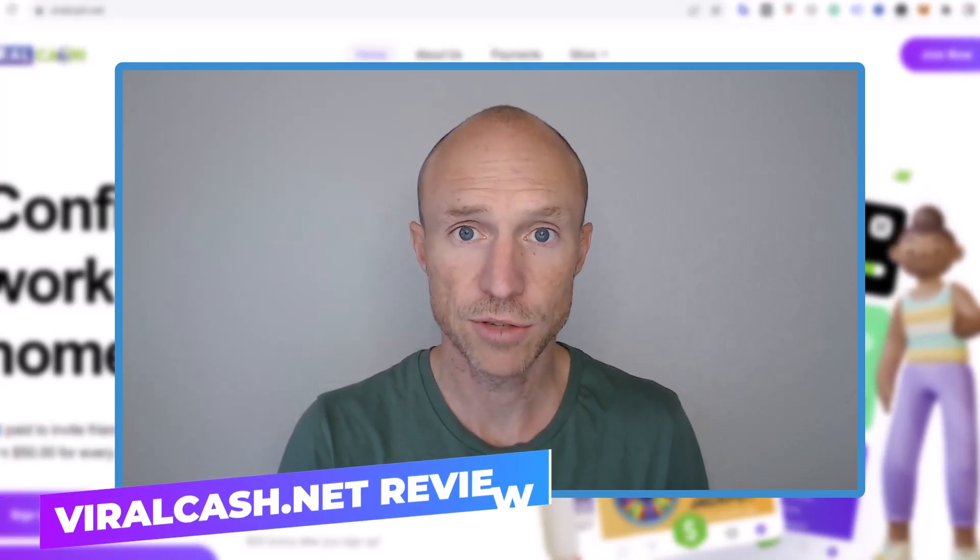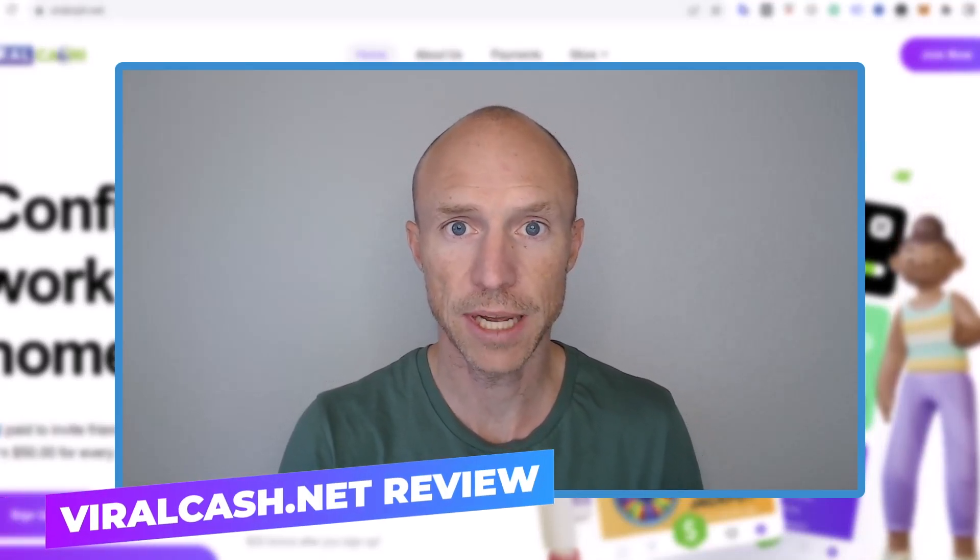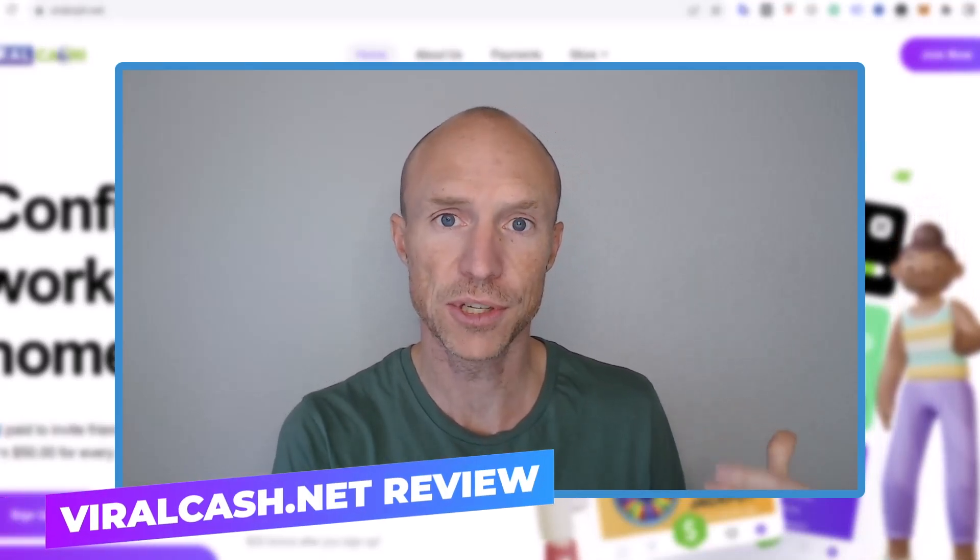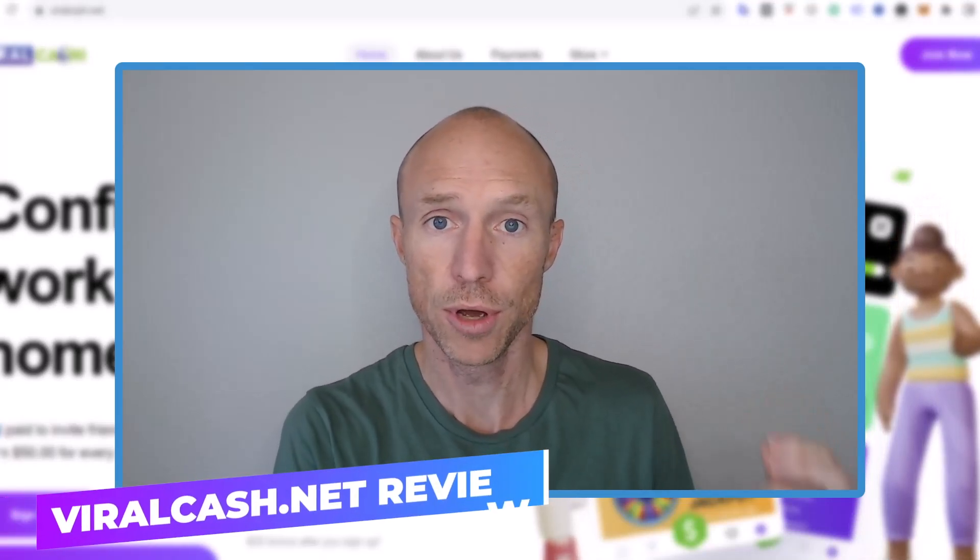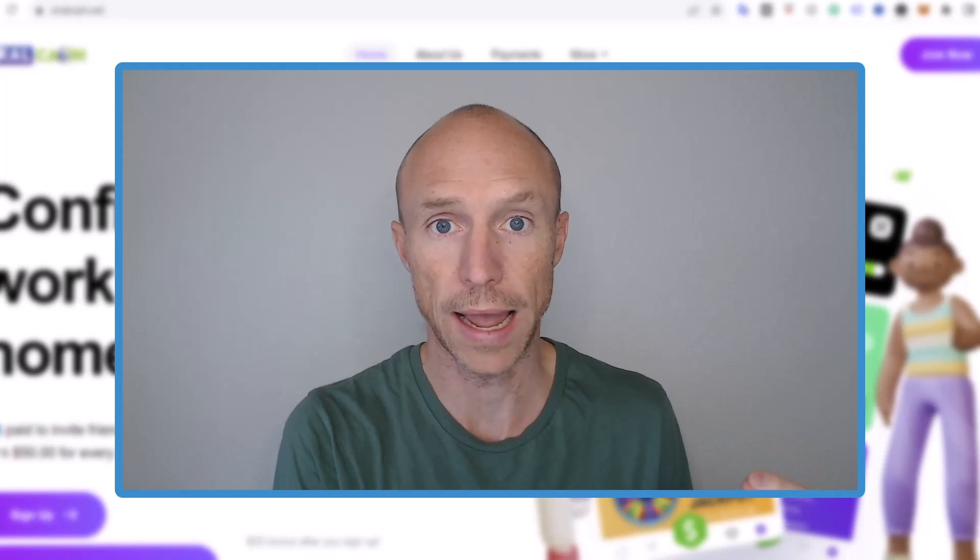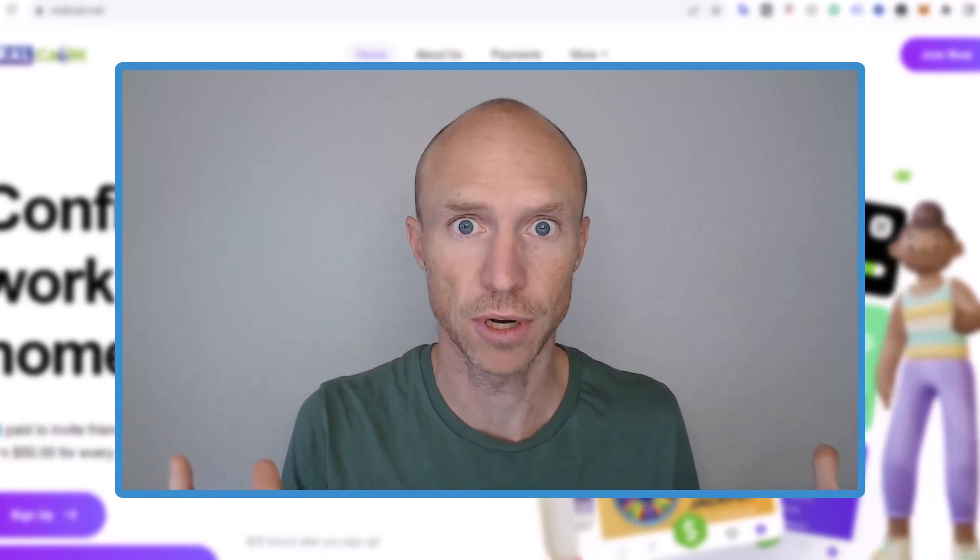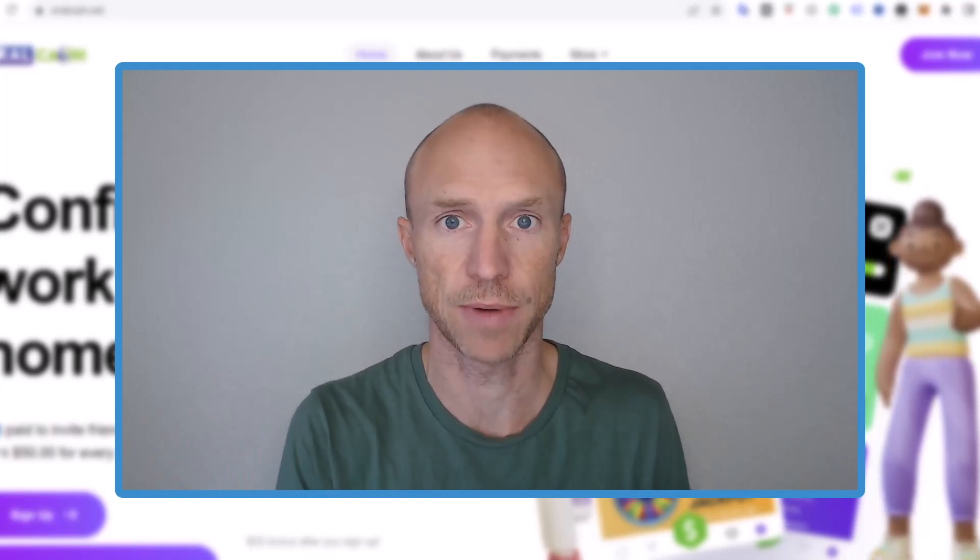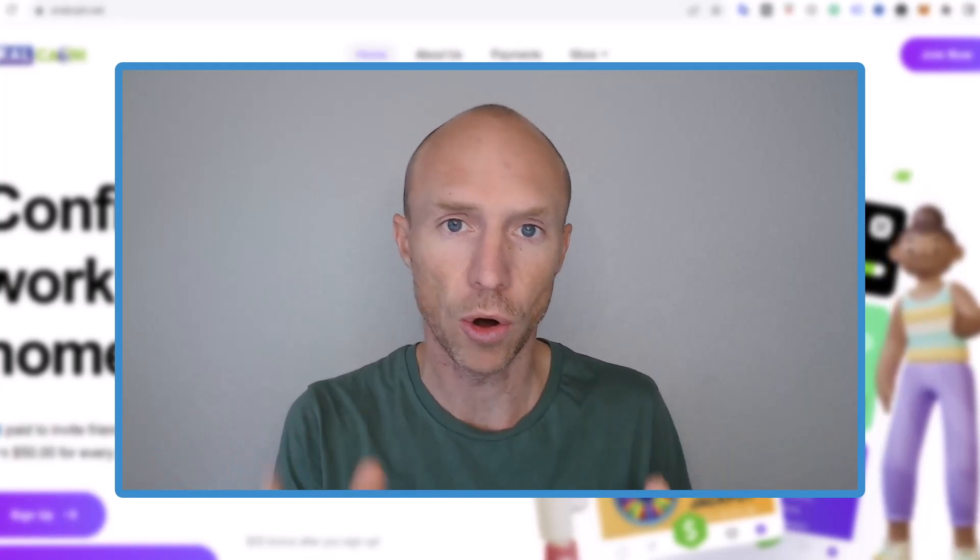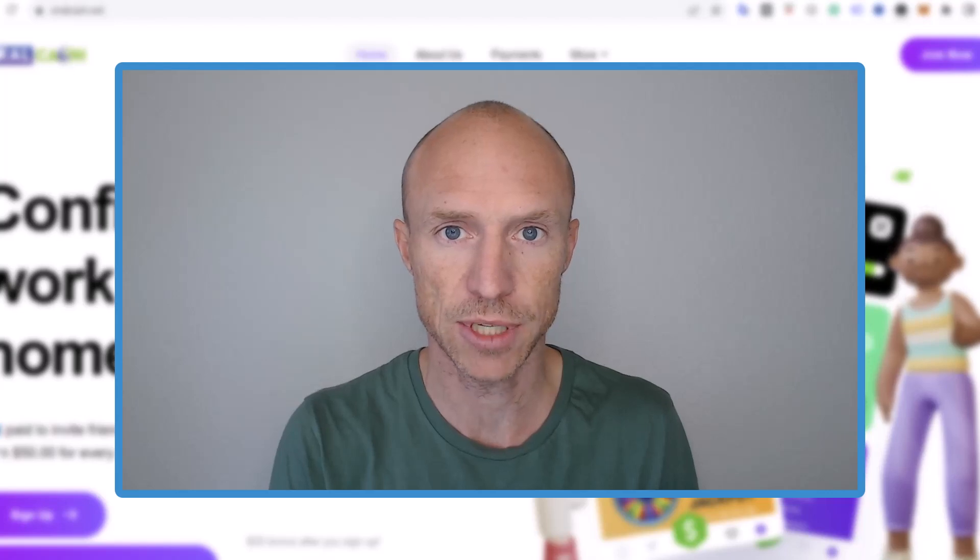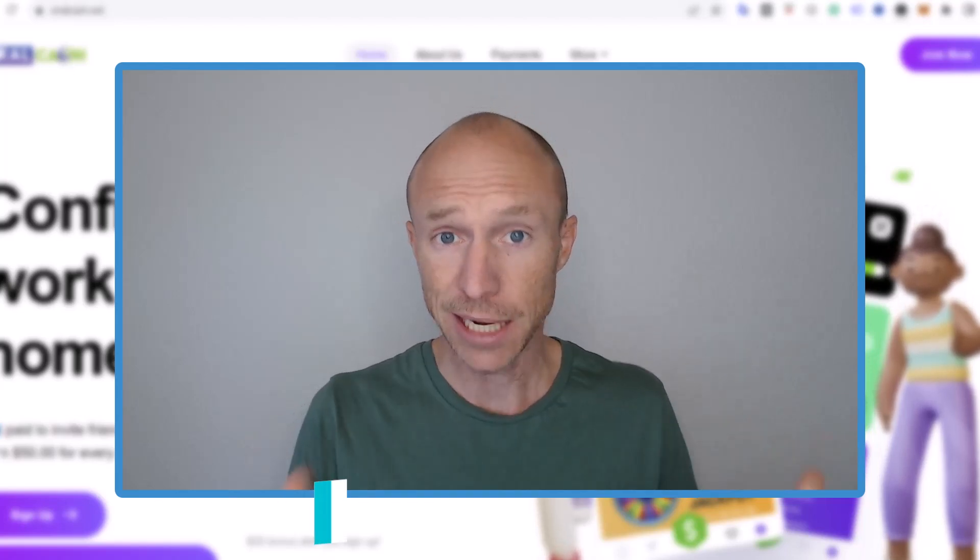Is Viral Cash really an easy way to earn $50 per post you do and an easy way to earn hundreds of dollars per day as the website claims, or is it a scam to stay away from?